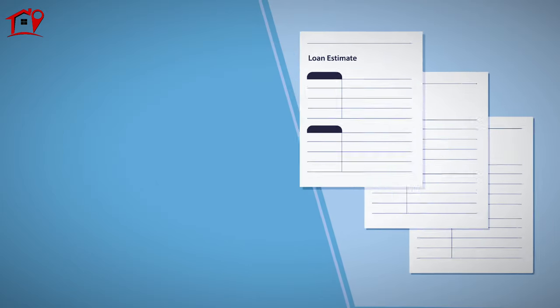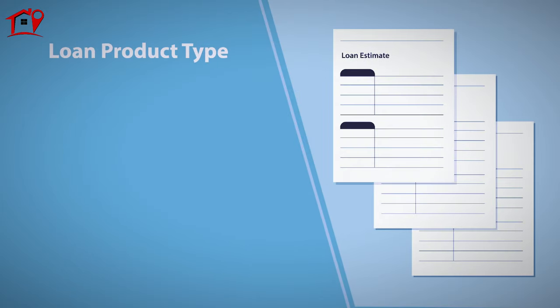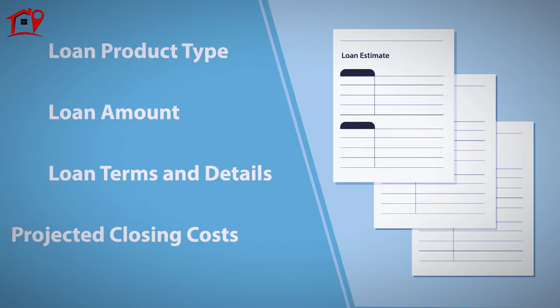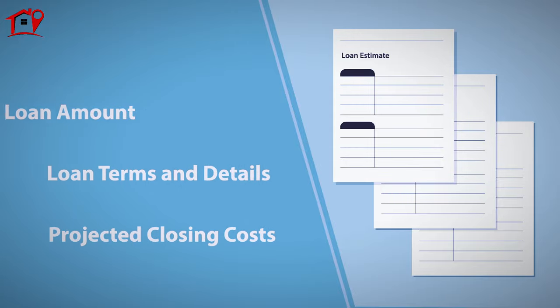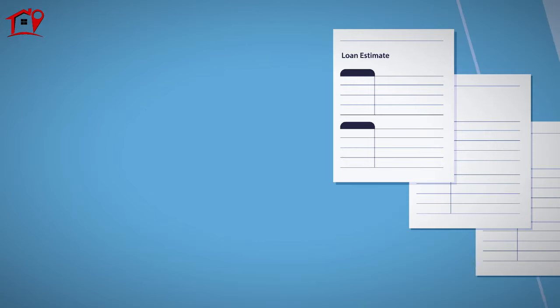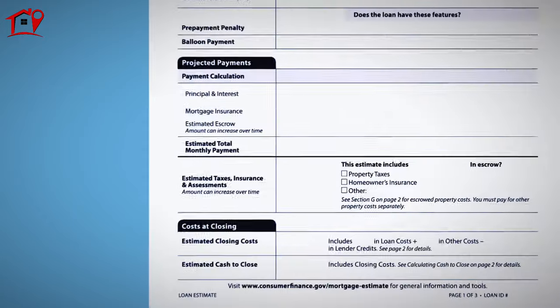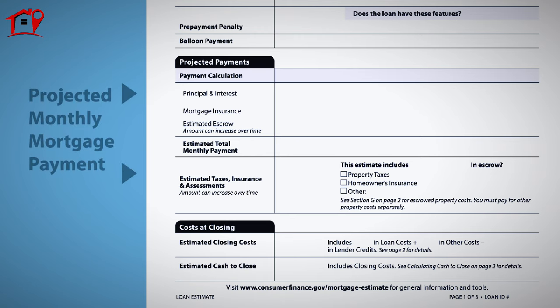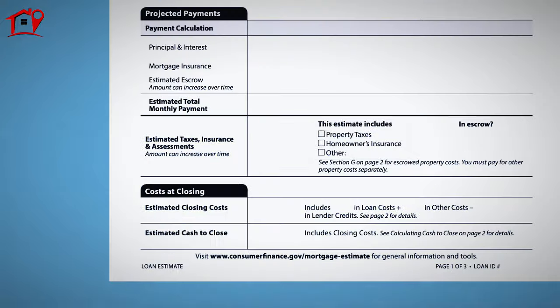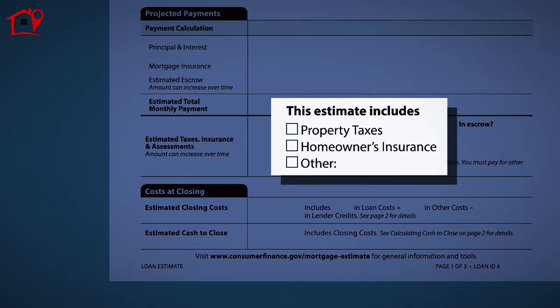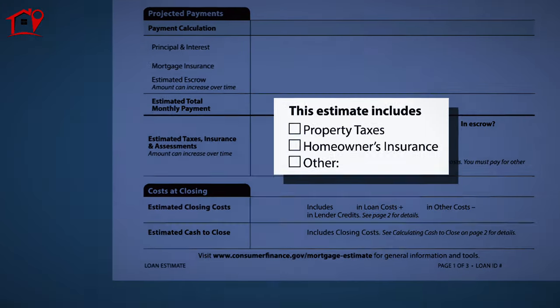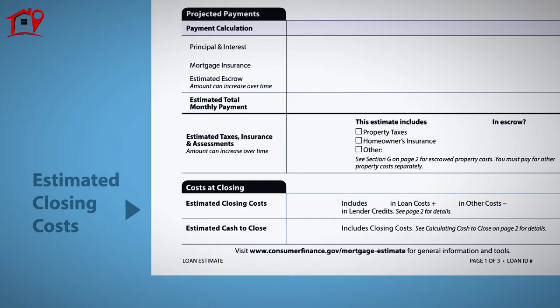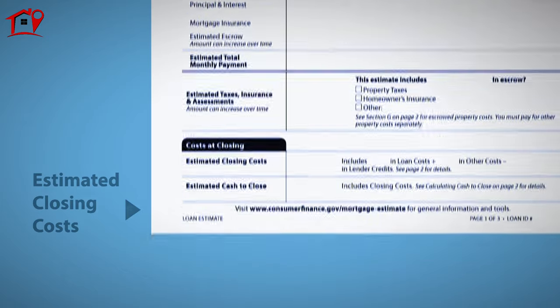This includes the loan product type, the loan amount, the loan terms and details, and the projected closing costs. The loan estimate will also provide your projected monthly mortgage payment, as well as any charges for fees paid out of an escrow account, like property taxes and homeowners insurance. The figure located at the bottom of page one shows the estimated amount of cash you'll need to close the transaction.